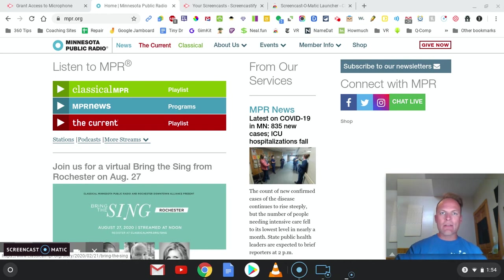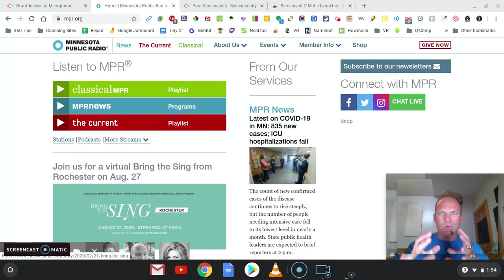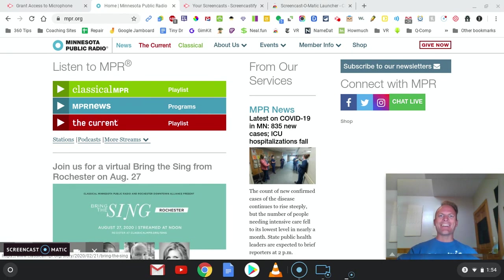So use this software to record any videos that you need to over five minutes and under 15 minutes. Five to 15, that sweet spot. All right. Try Screencast-O-Matic today.